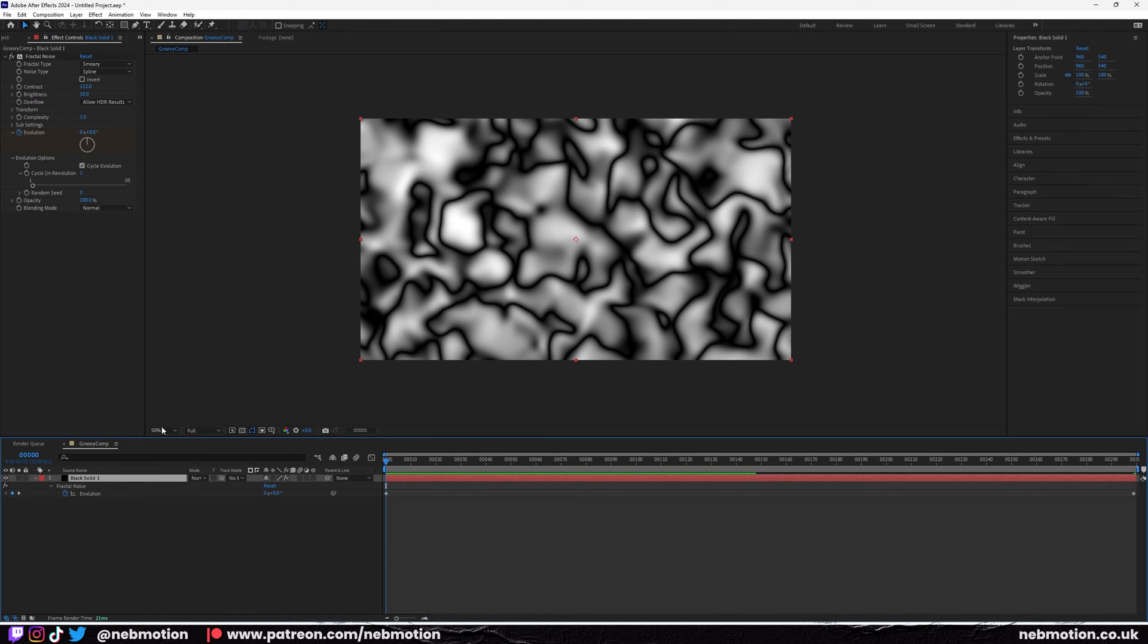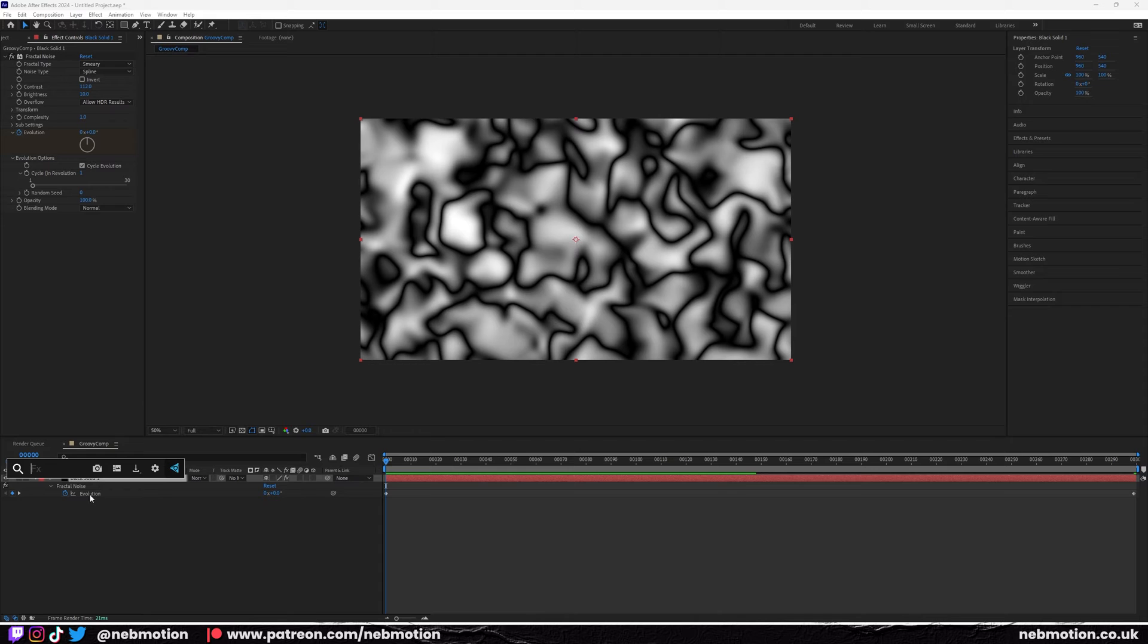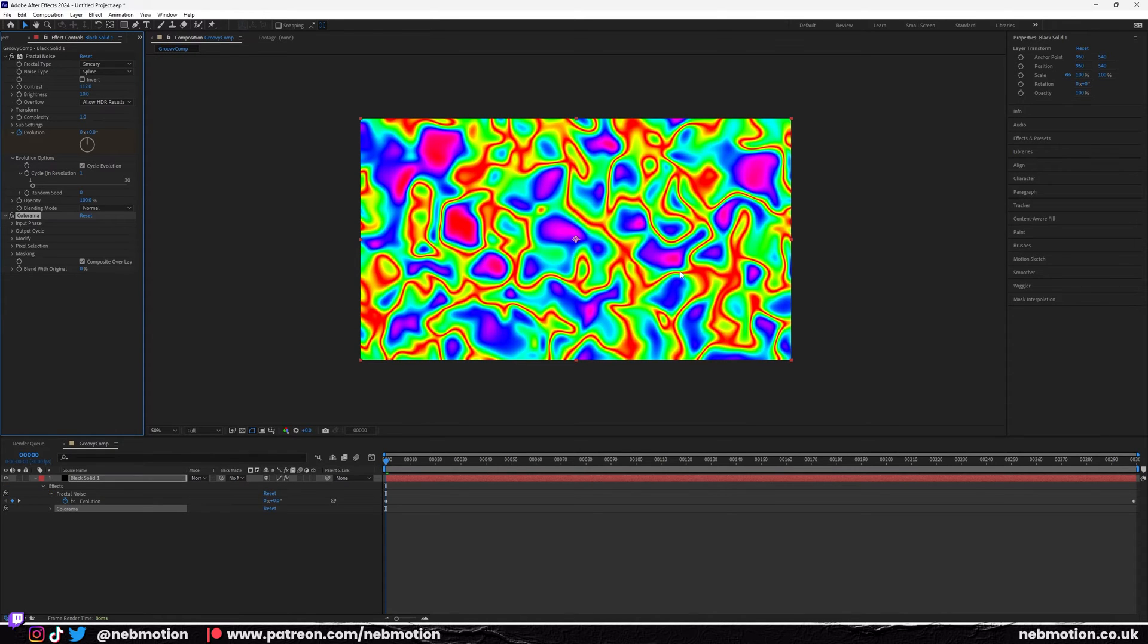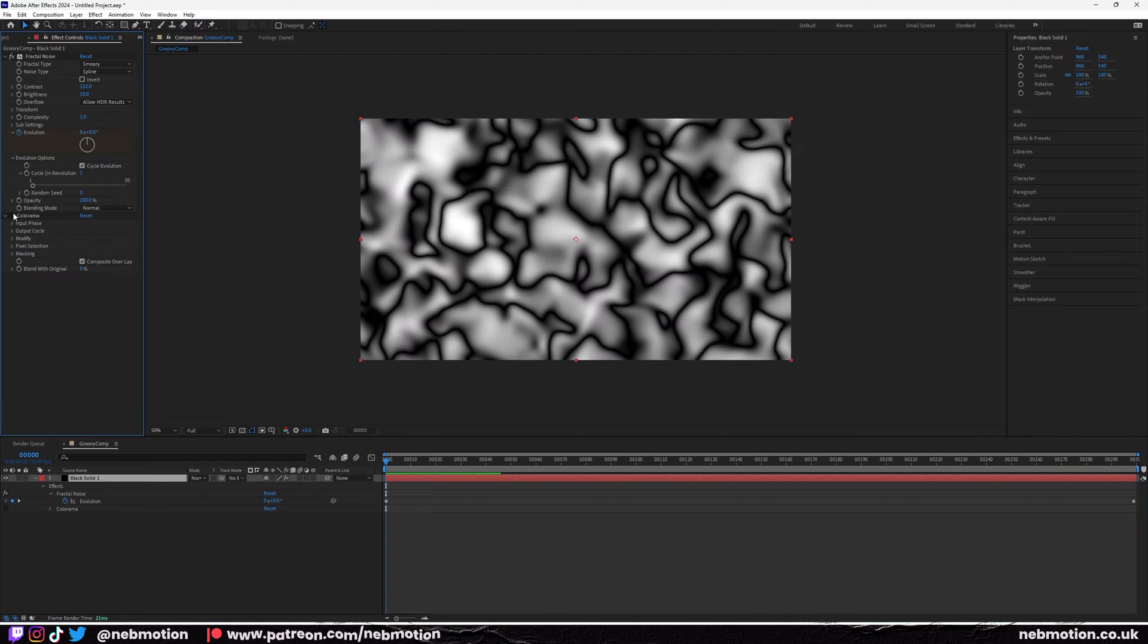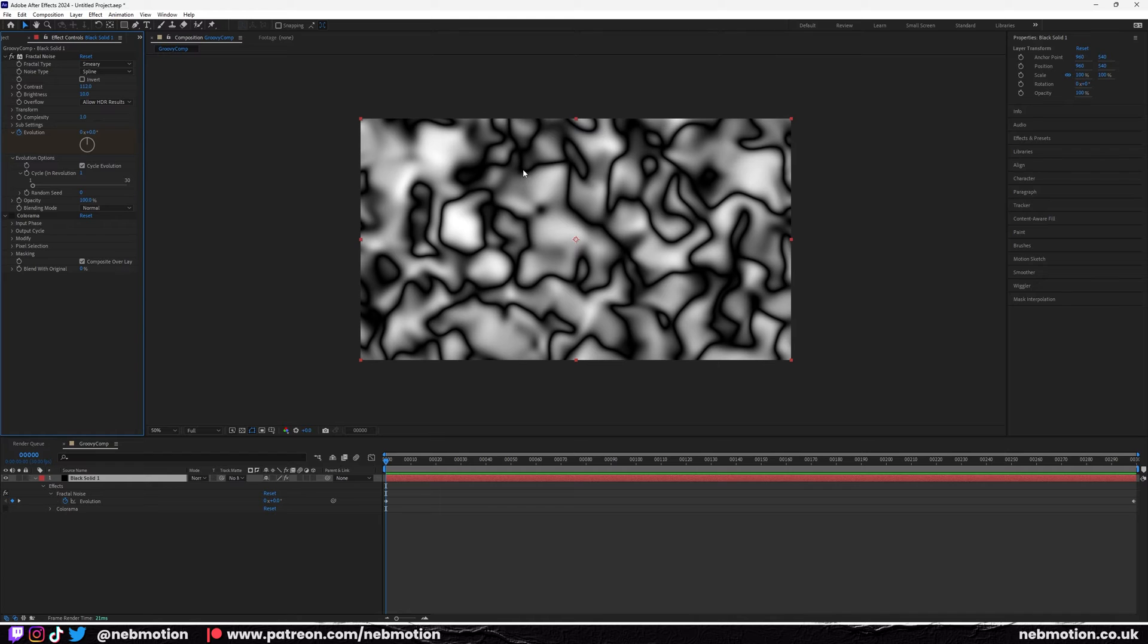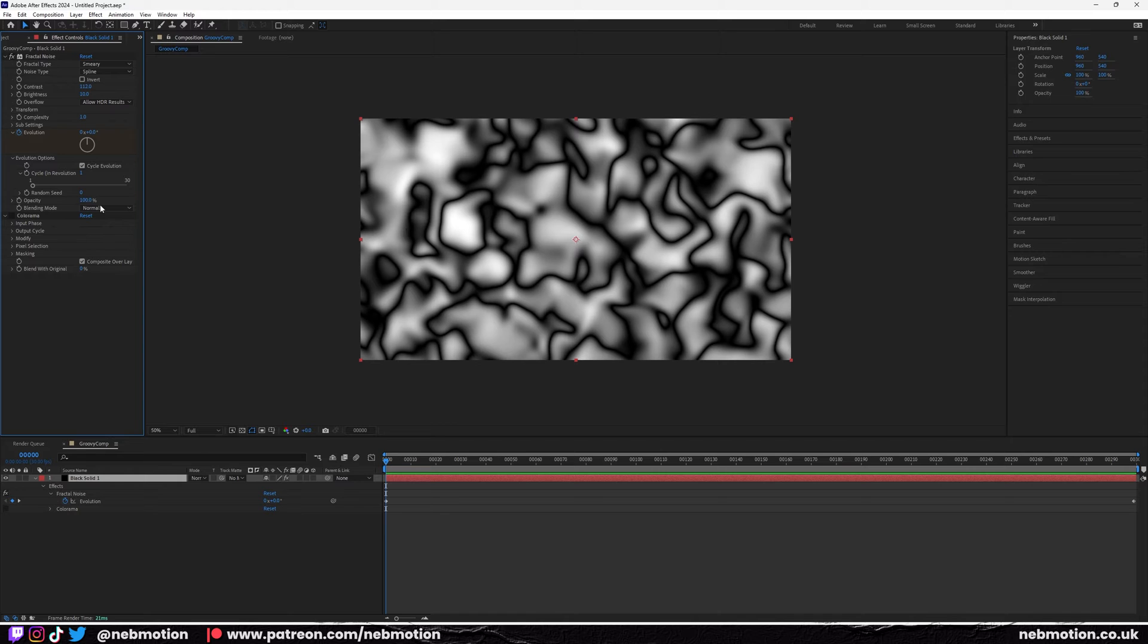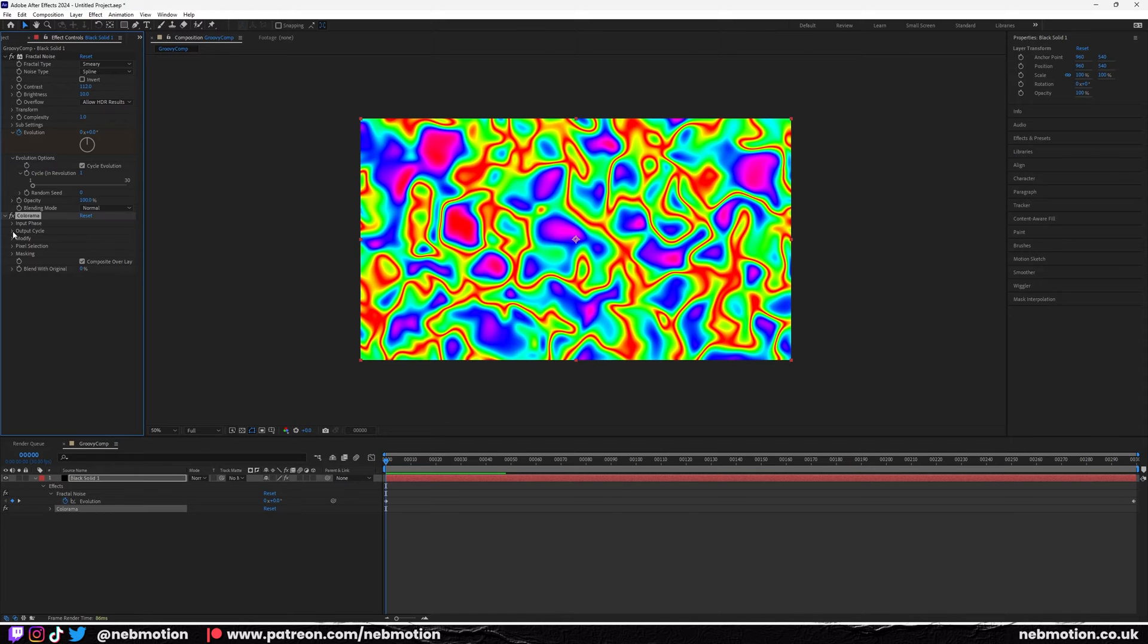Now with the fractal noise added, we're going to hit control space, bring up your effects console, and add Colorama. That's going to essentially assign color to luminance values, so basically the black and white fractal noise is adding color to the luminance values. The darks, grays, and whites are essentially assigning color data to it.